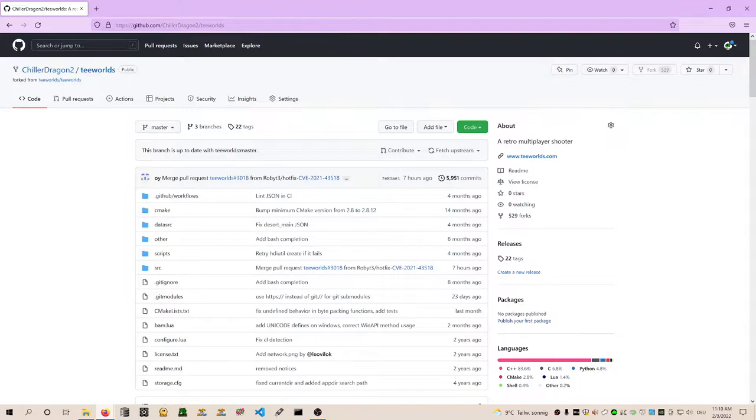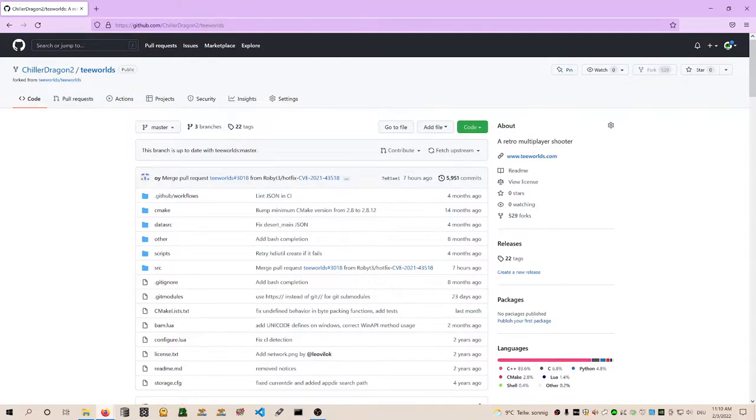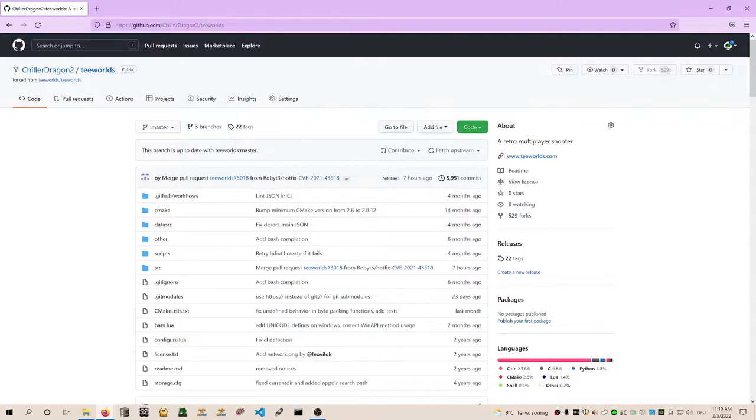This will take a second since it's like copying all the code, creating our own repository for you. As you can see on the top here, we are having Chilidragon slash Teeworlds, and it's forked from Teeworlds slash Teeworlds. In the top address bar we can see we are on GitHub.com slash Chilidragon slash Teeworlds. This is now your own repository which holds all the Teeworlds code, but you have access here. You are like the administrator of this space.